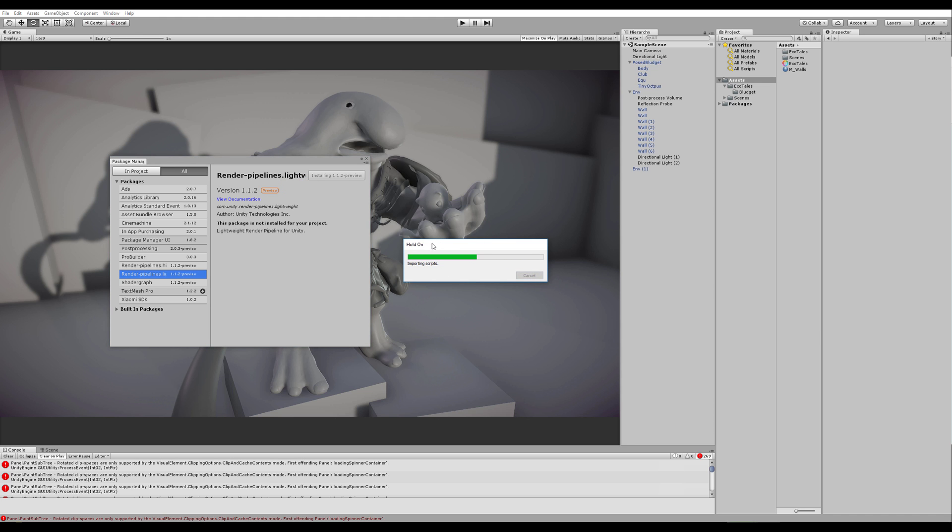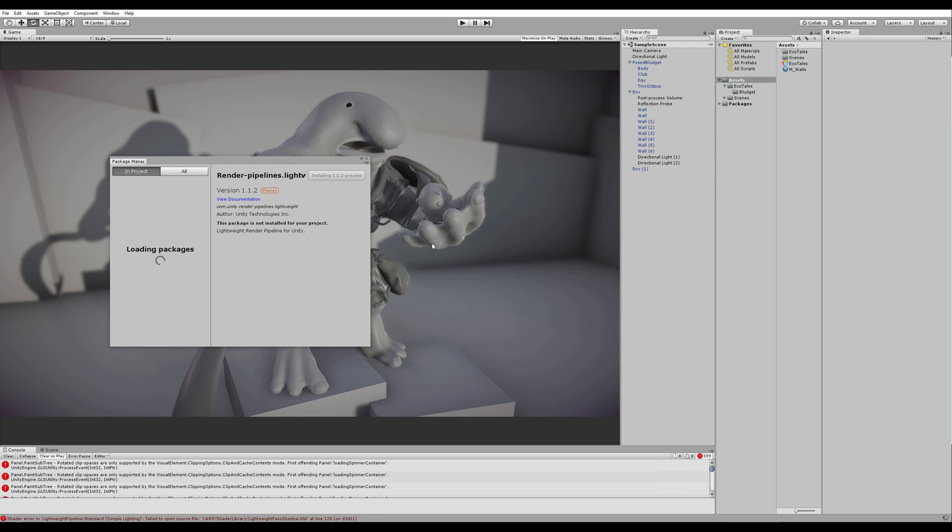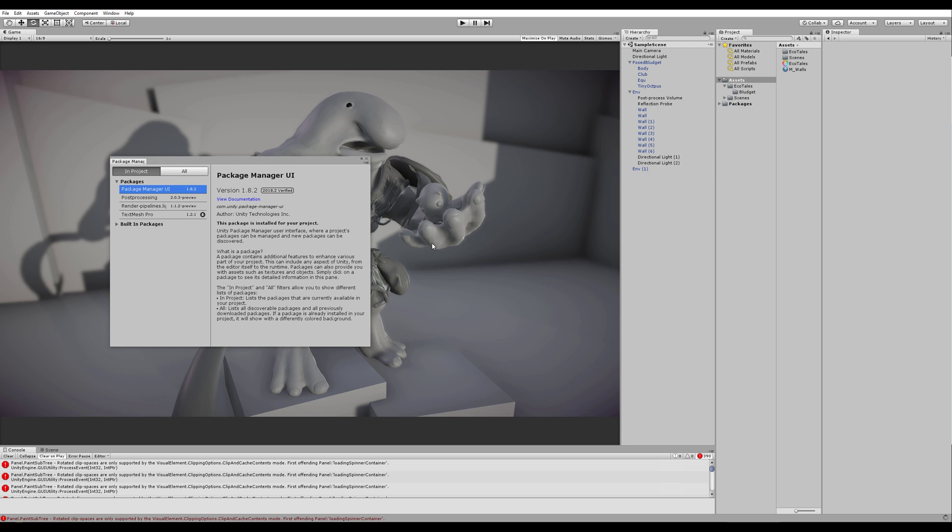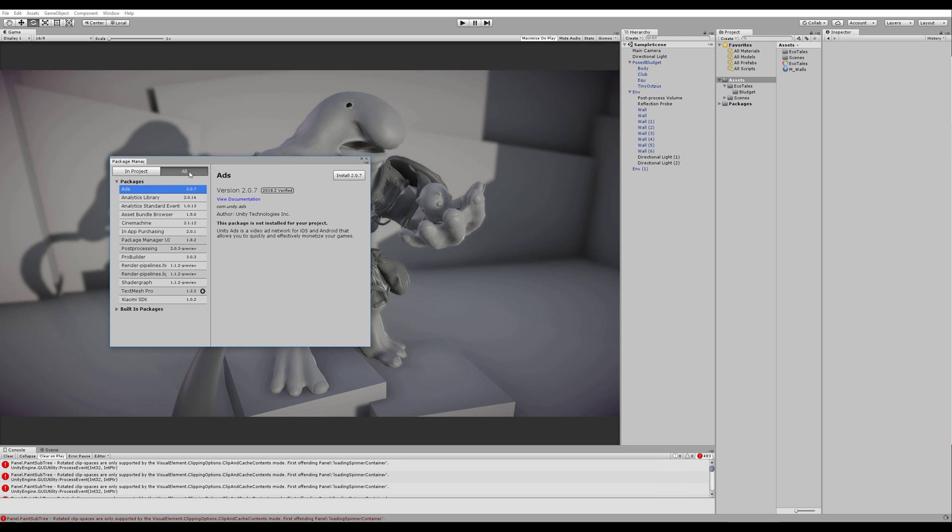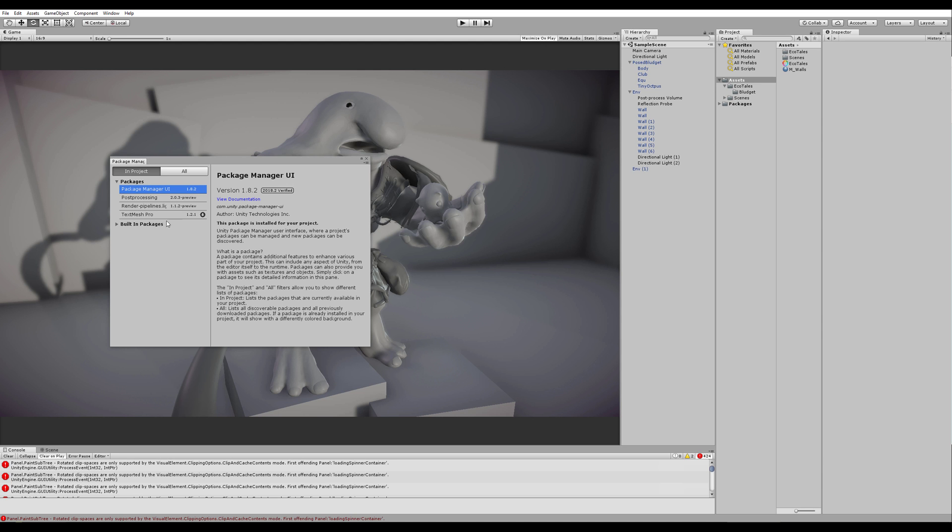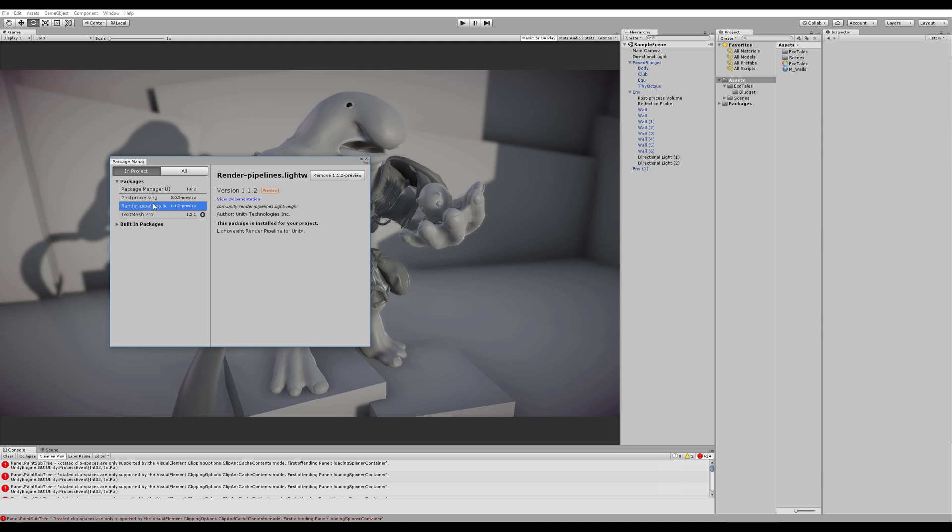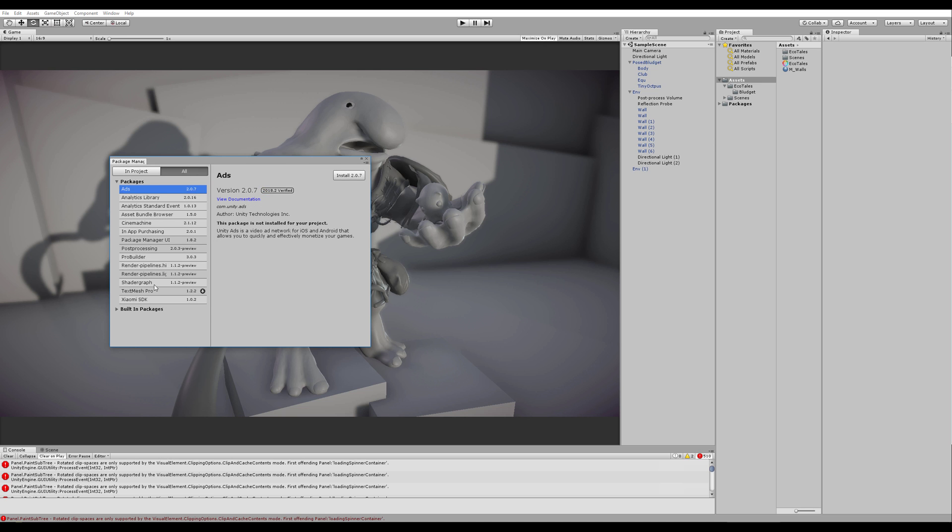If you're interested in a really deep-going tutorial set for the Shader Graph in the future, I'm considering making my first paid tutorial. So please let me know in the comments if that's something you would be interested in doing or purchasing. So there we go. And now we have the Render Pipelines Lightweight installed.